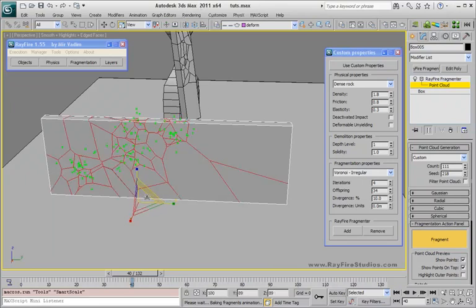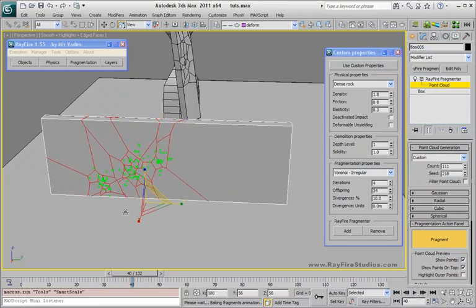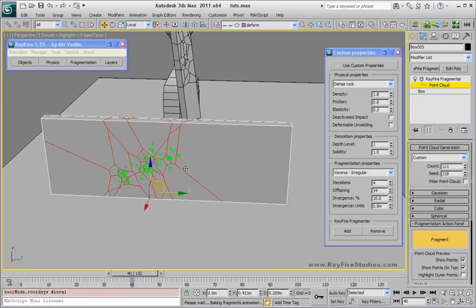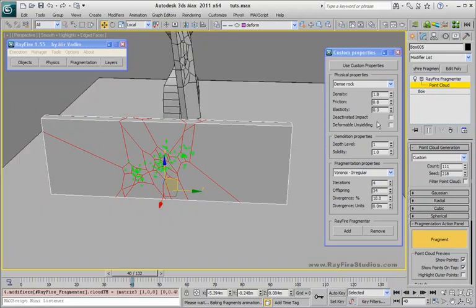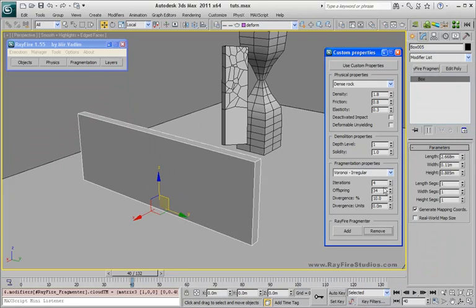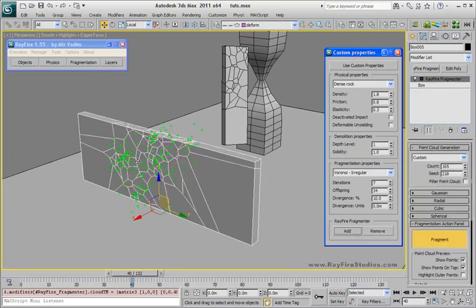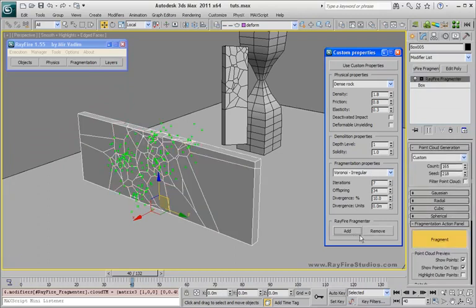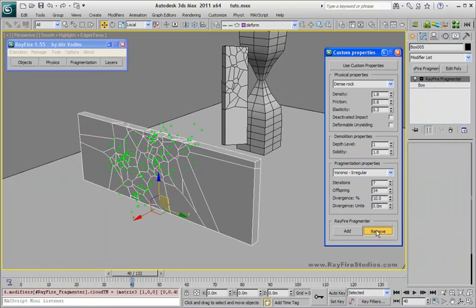If you want to select or scale — if you don't like it, you can keep the move and change some properties and add again. If you like this one you can keep it; if you don't like it, click Remove.